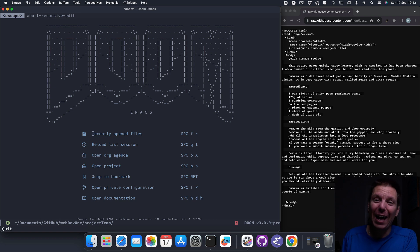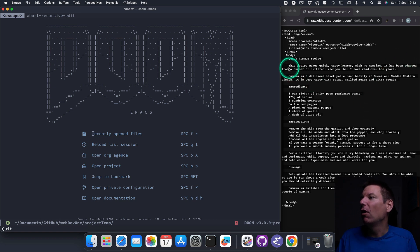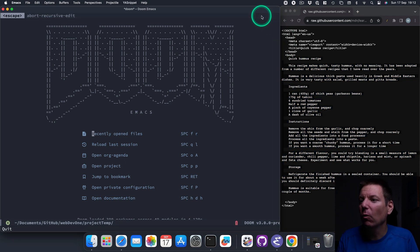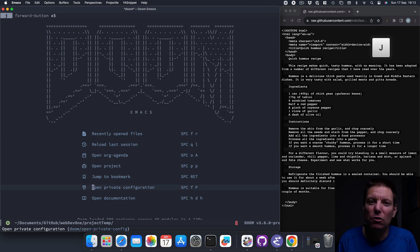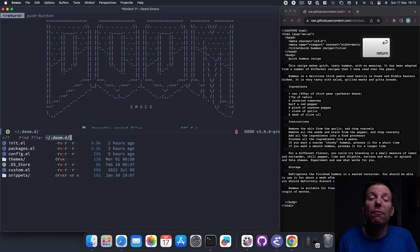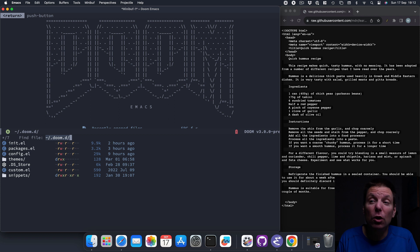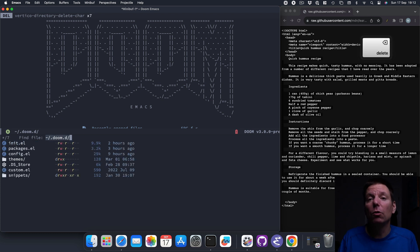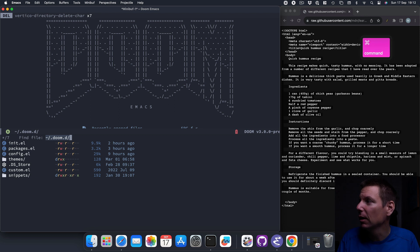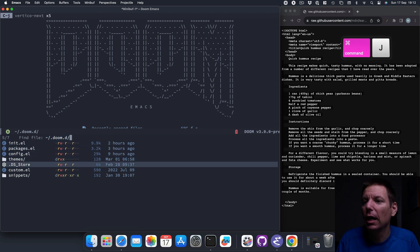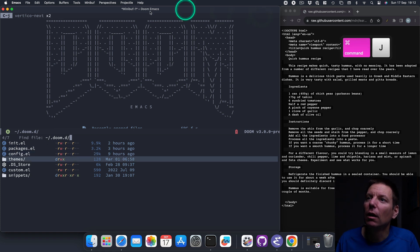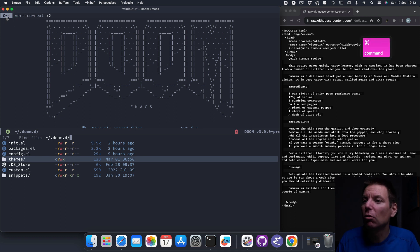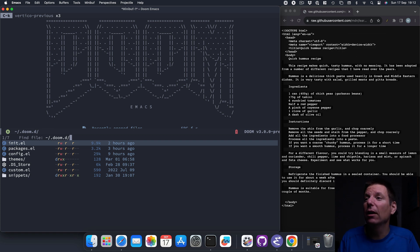Before we can start editing our HTML file and adding structure, we have a little bit of setting up to do. We're going to jump into our private configuration file. The file we're looking for is init.el. I could type it in and press Enter, but I can also use command-J to go down and command-K to go up — the same as control-J and control-K. I'm going to control-K my way up to init.el and open that file.